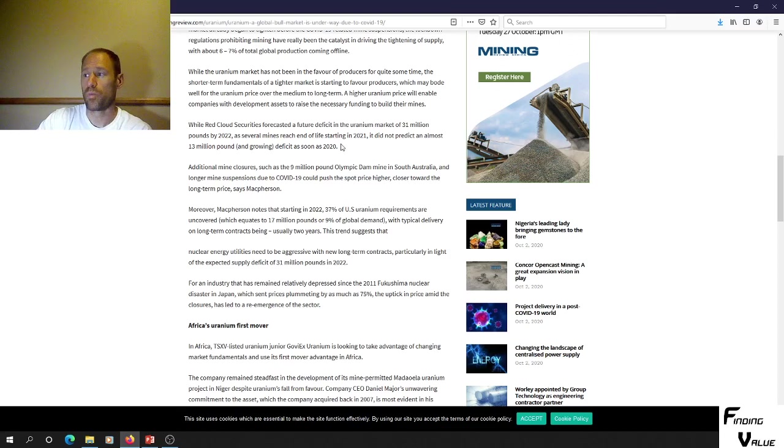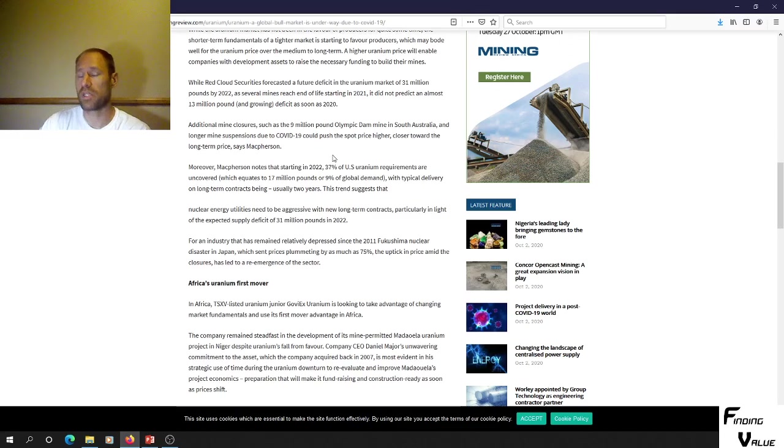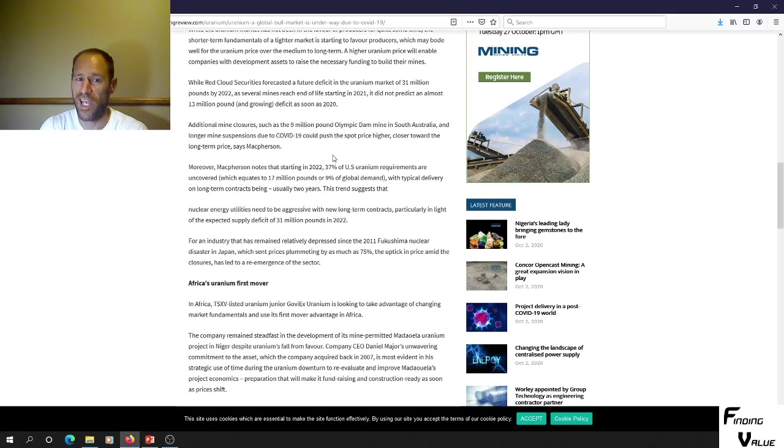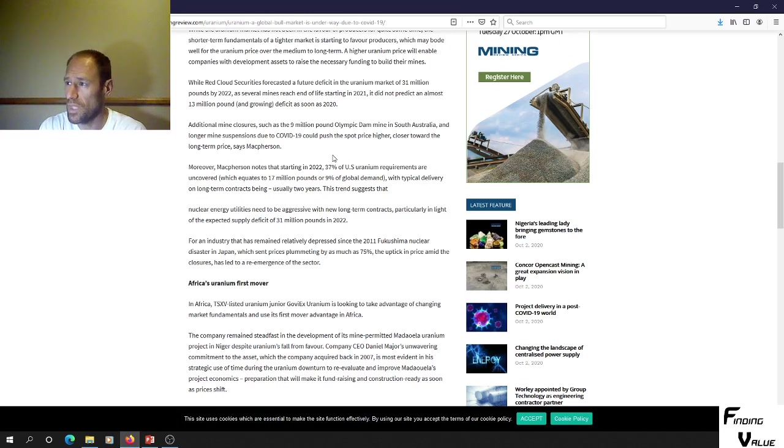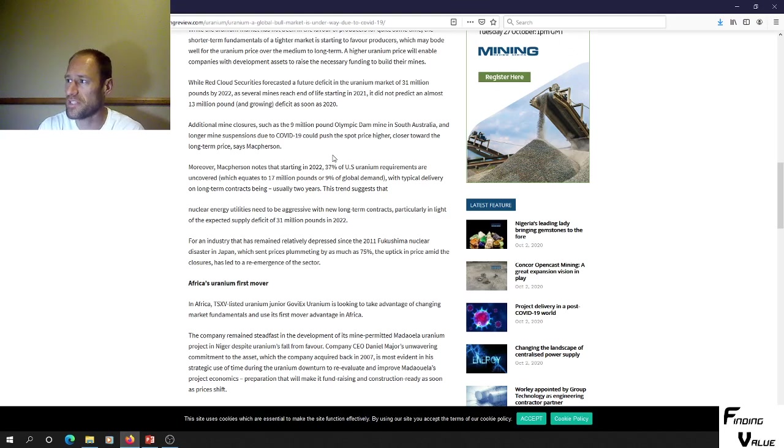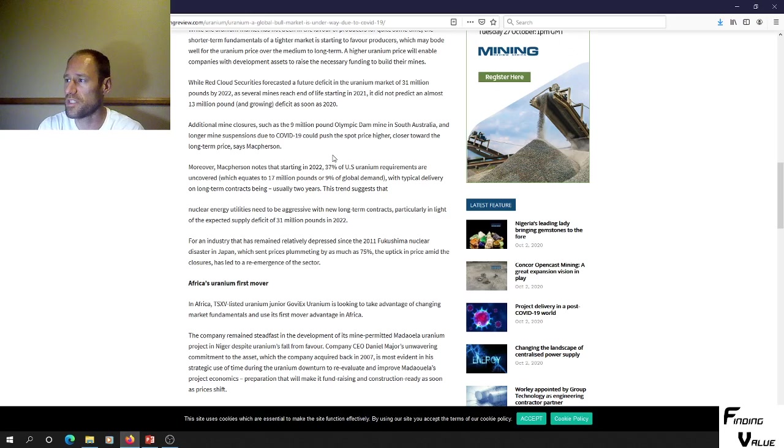So this bull market could get kicked off sooner and could be right around the corner. We've got additional mine closures, such as the 9 million pound Olympic Dam mine in South Australia, and longer mine suspensions due to COVID-19 could push the spot price higher, closer toward the long-term price.